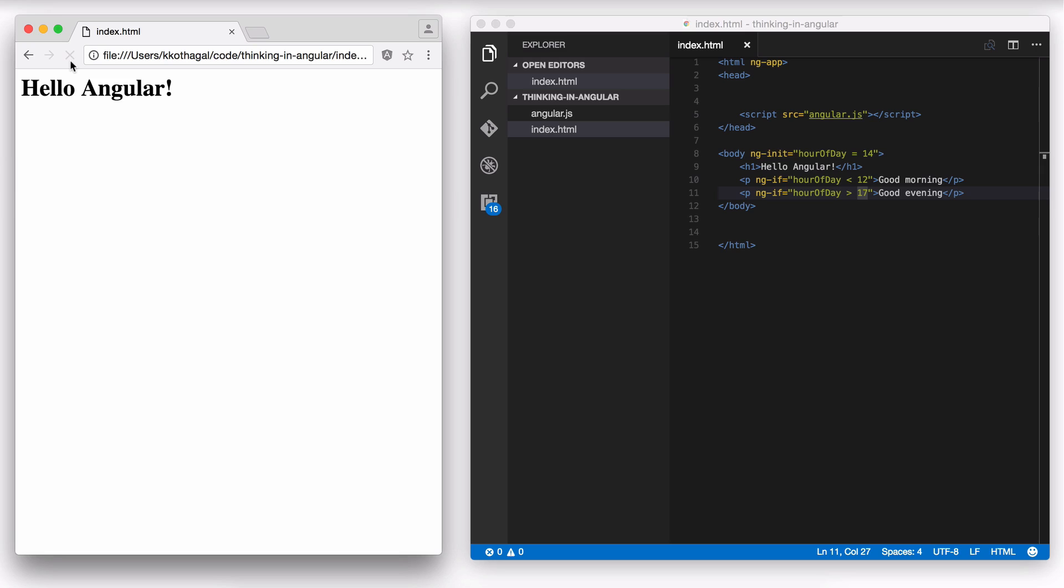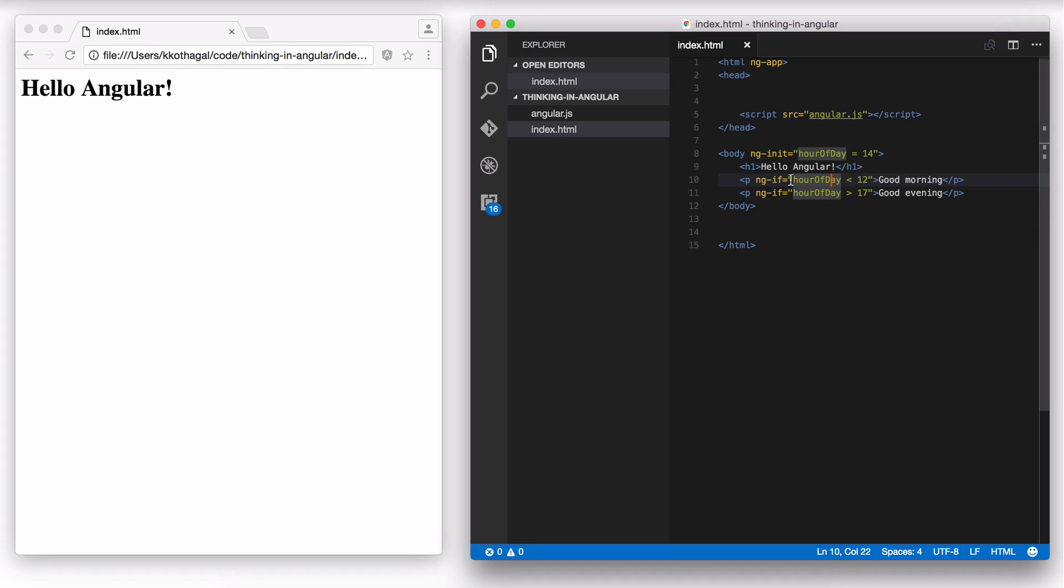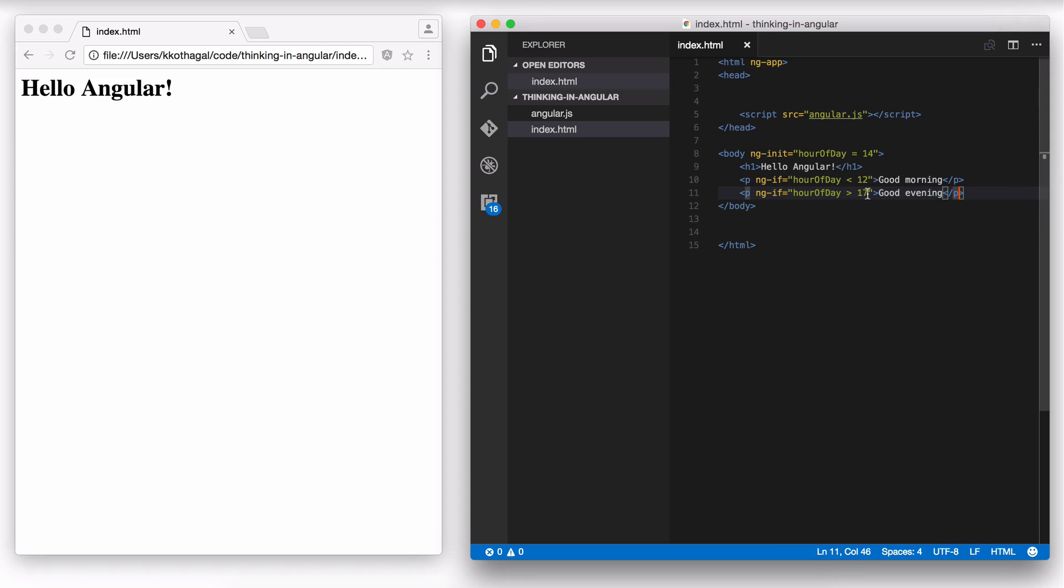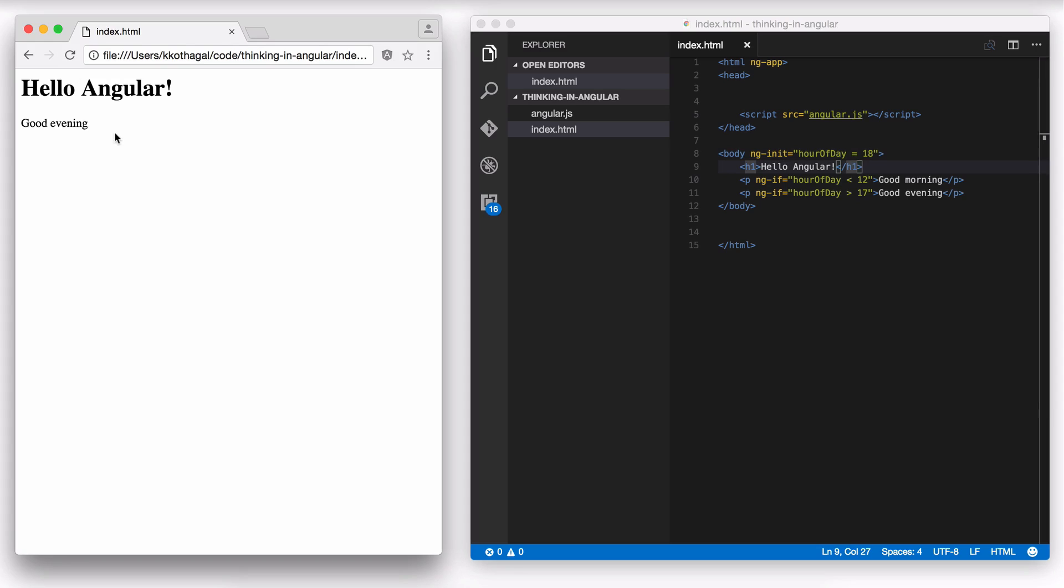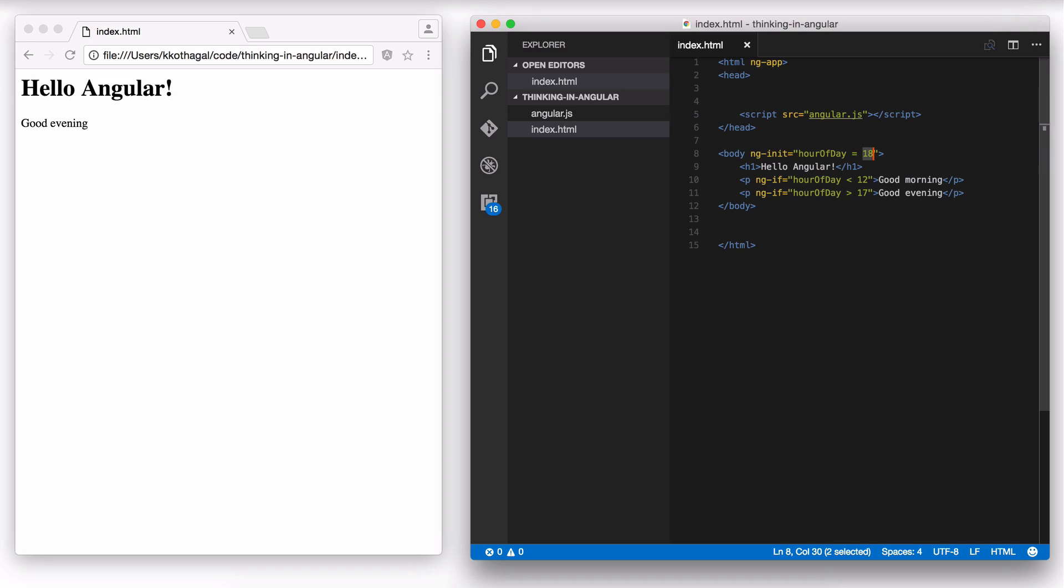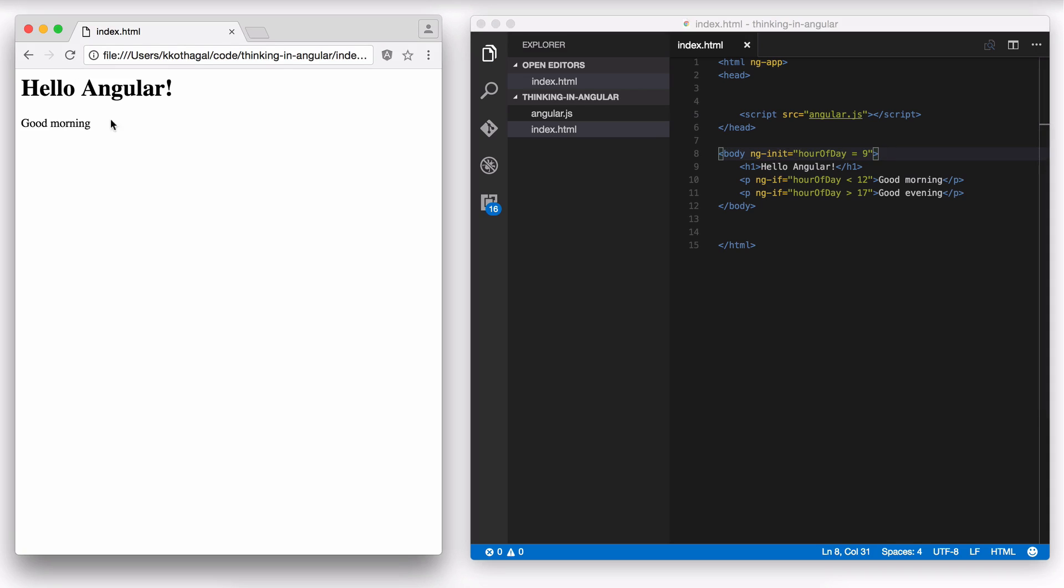So let me go ahead and save this. Now, if I refresh, nothing shows up because hour of day is 14. So this ngIf evaluates to false. So good morning is not shown. This ngIf also evaluates to false because 14 is not greater than 17. So good evening is also not added to the DOM. However, if I change this to, let's say 18, now I'm going to get good evening. If this is less than 12, let's say 9 AM, now it's going to show good morning.